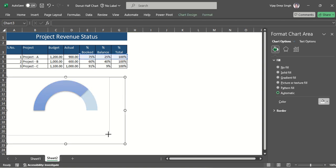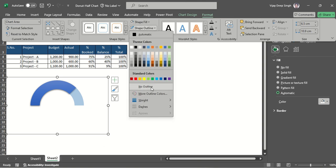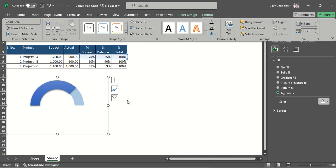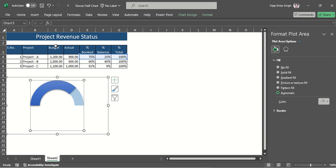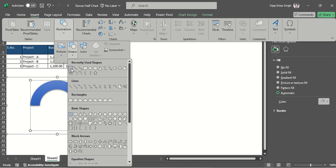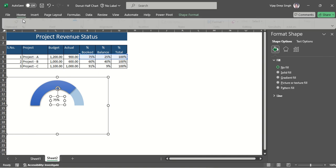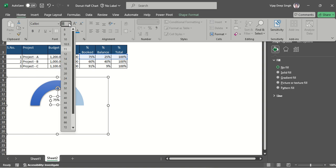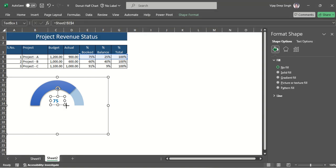The half donut is ready. For the chart itself I set no outline and no fill so that clicking anywhere it still looks clean. For the percentage completion label, go to Insert > Illustrations > Shapes, add a text icon, then go to the formula bar and link it to the cell containing the value — 75%. Format it as bold, size 16, in the matching color.